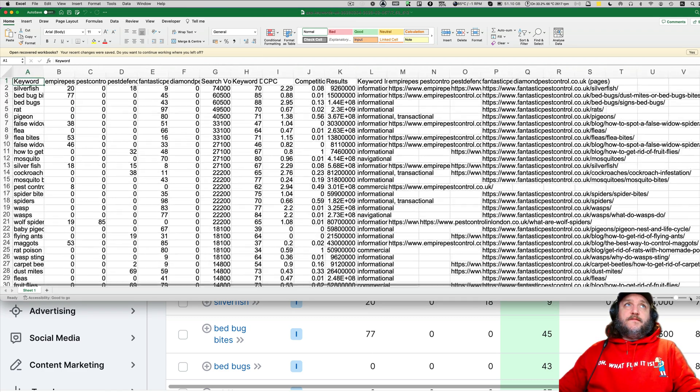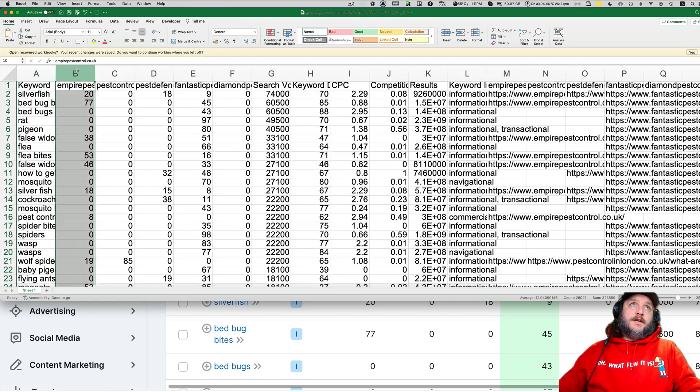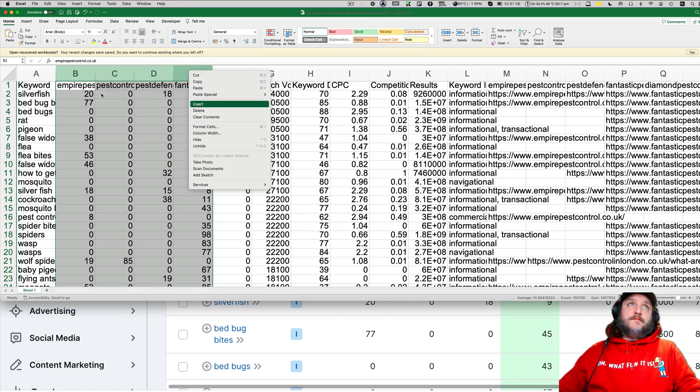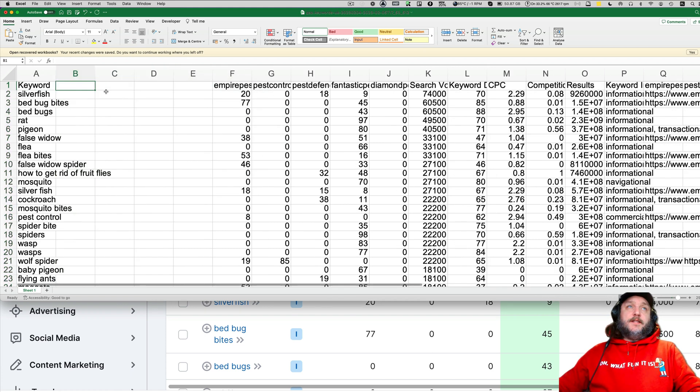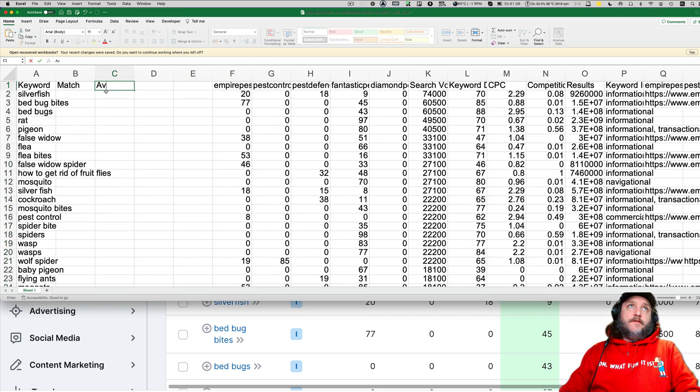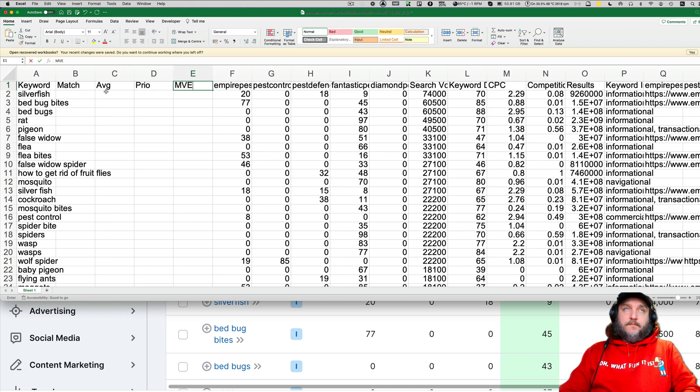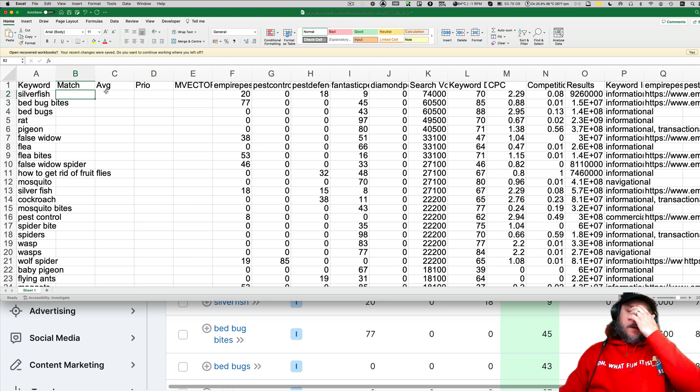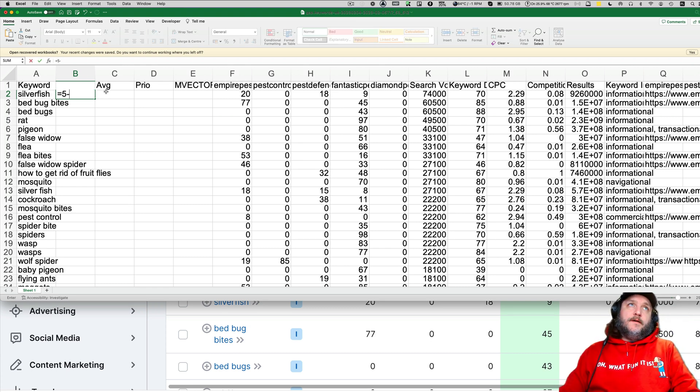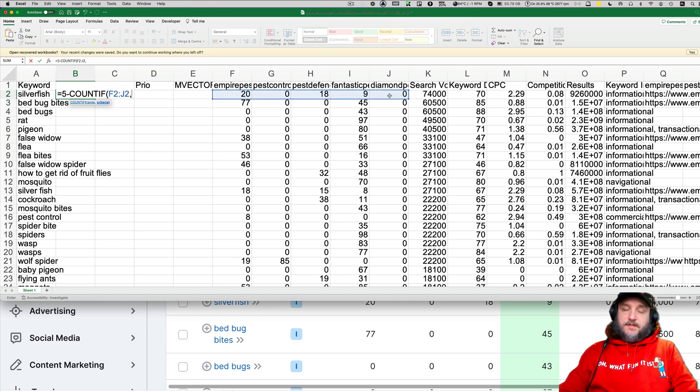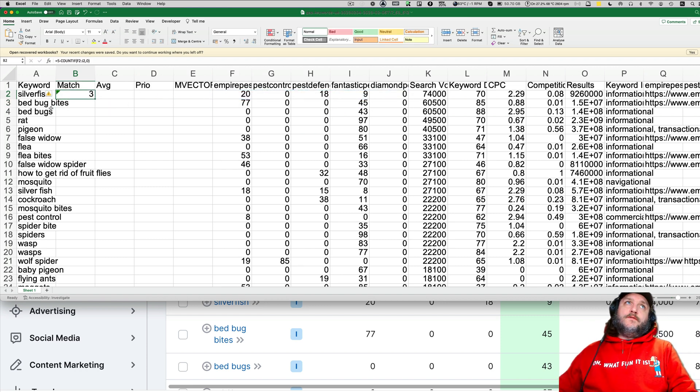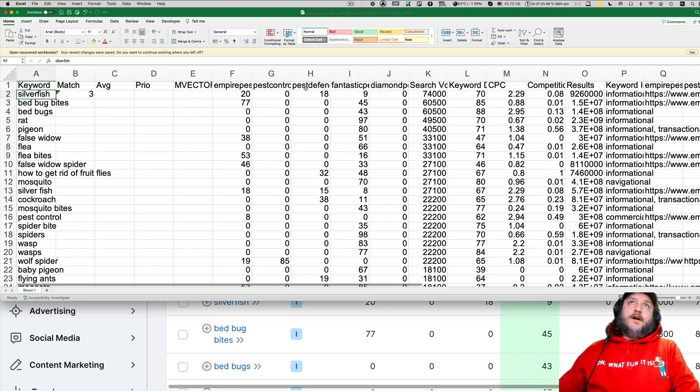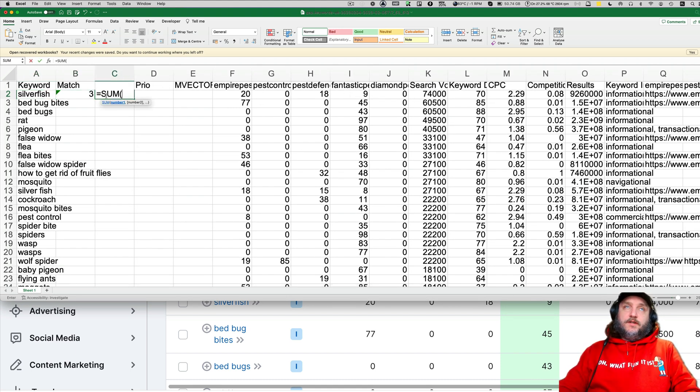So when you see something like that, it means very little to nothing. That's why we added four columns on the beginning: match, average, prior and m-vector. Match is how many competitors we have - five minus count if this contains zero. So we know that for this first keyword, three out of five are ranking.